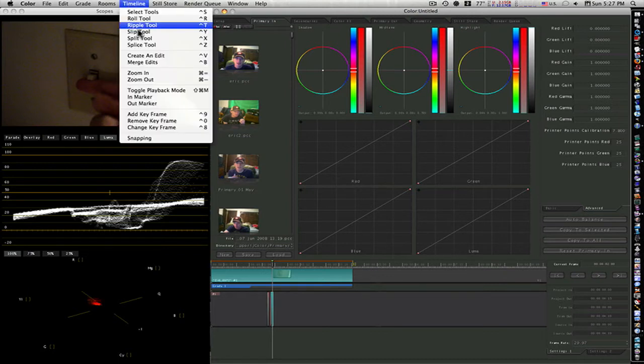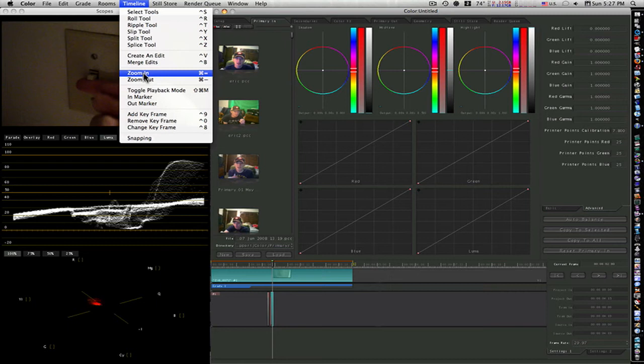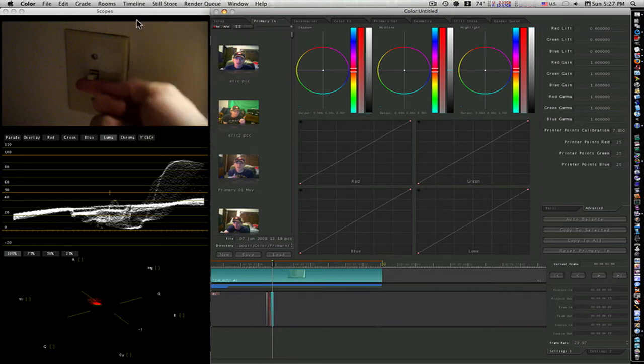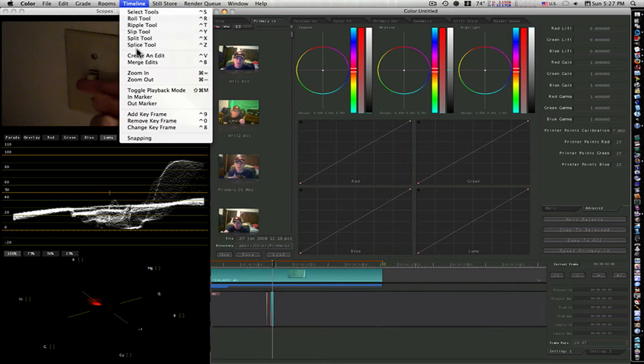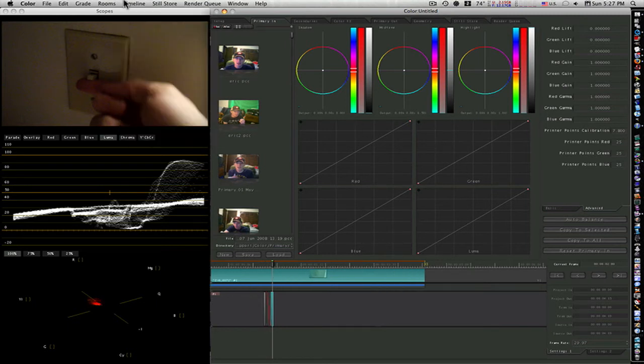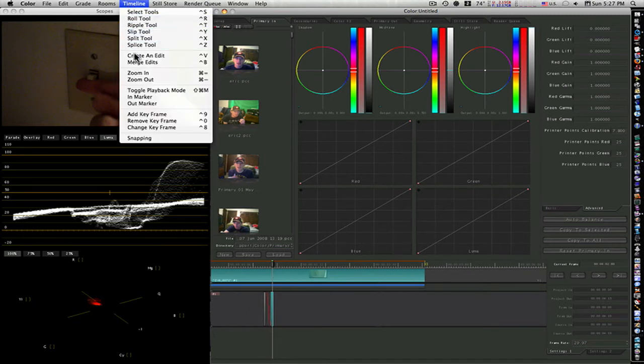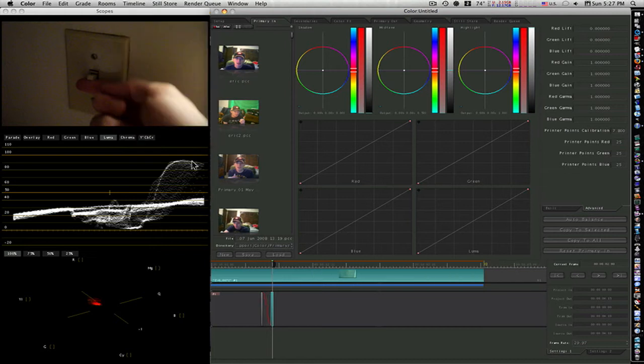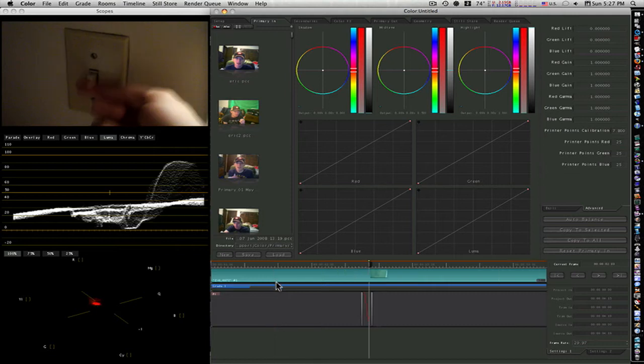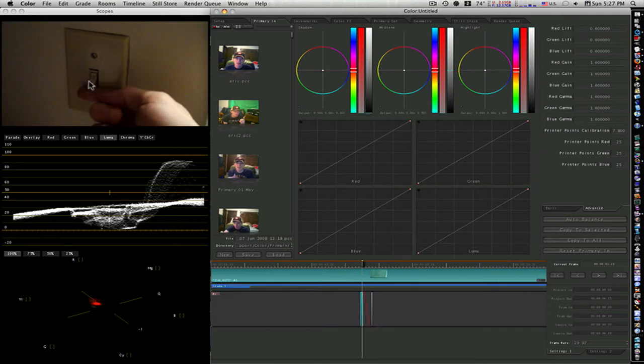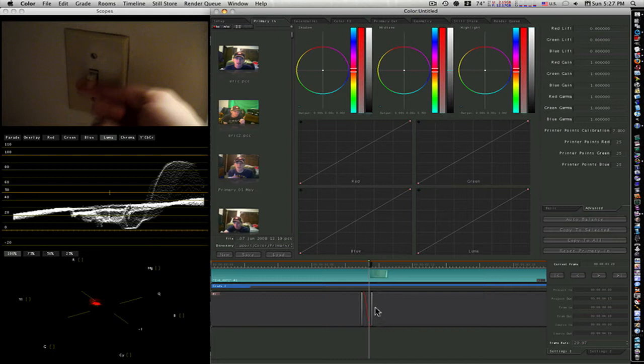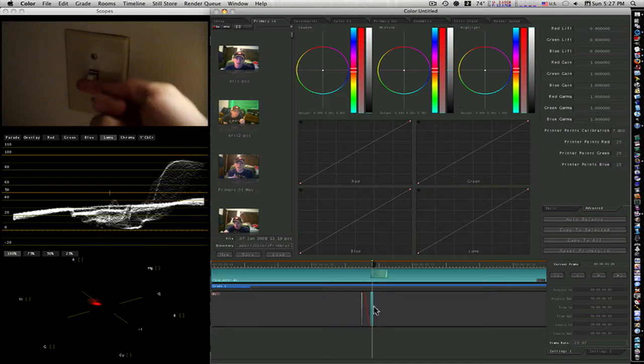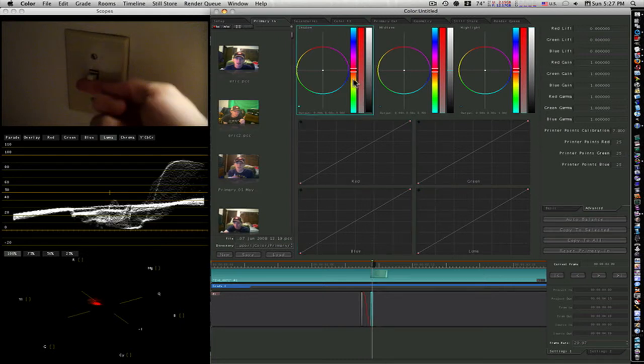If I zoom into my timeline here a little bit, you'll be able to see a little better what I'm talking about. As you can see, I have these two keyframes set. When I go here, switches off. When I end up on the next keyframe, the switch is on. So I'm going to up my shadows.